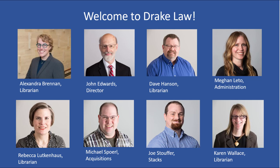Welcome to Drake Law. The Law Library faculty and staff hope you will take advantage of the many ways the library can help you succeed as a law student and a lawyer. This video provides two tips to help you launch your studies.